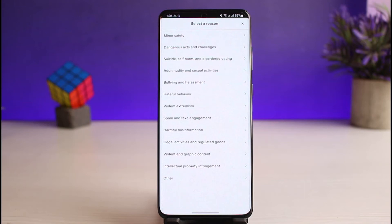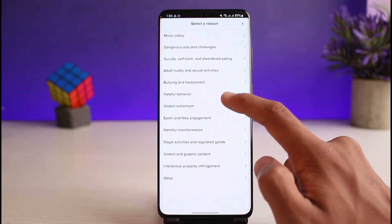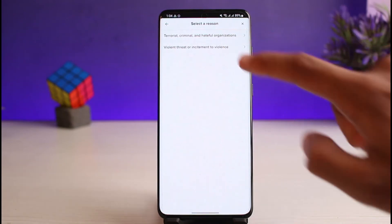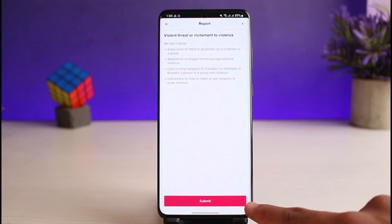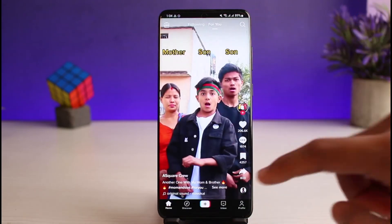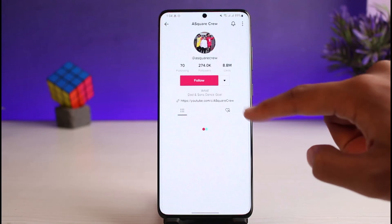Once you are sure about your report, select the appropriate reason. It depends on what you are trying to report. After you've done that, all you need to do is tap the Submit button at the bottom. That is the first way to report a video.